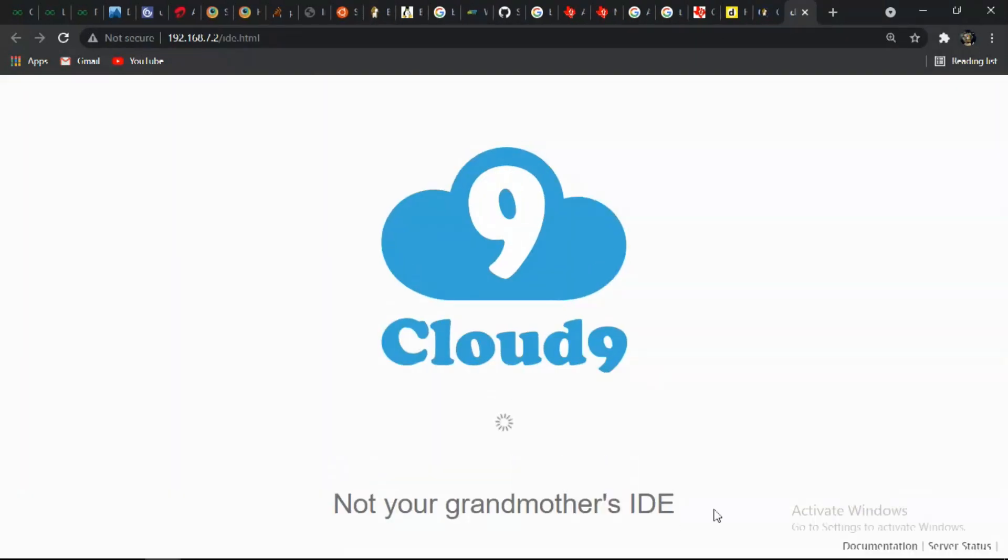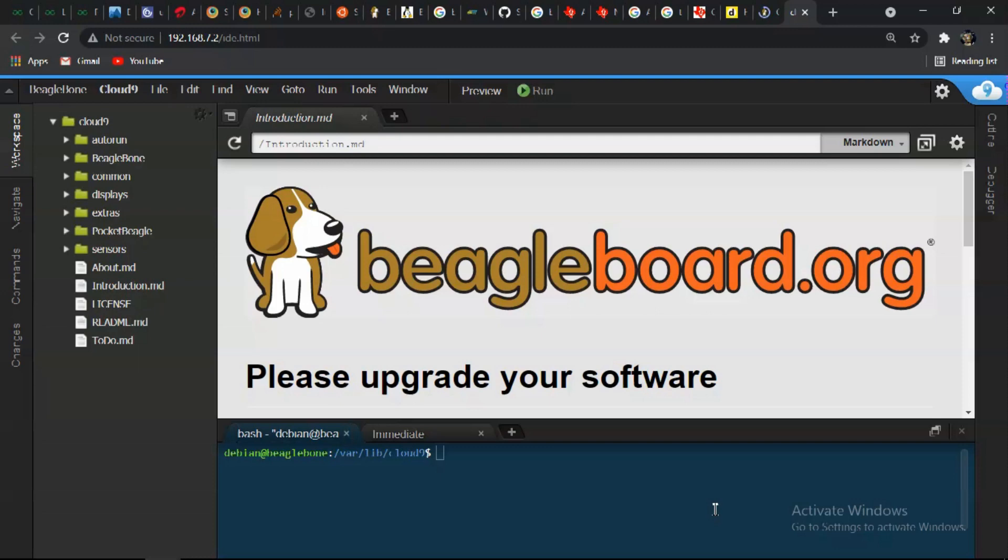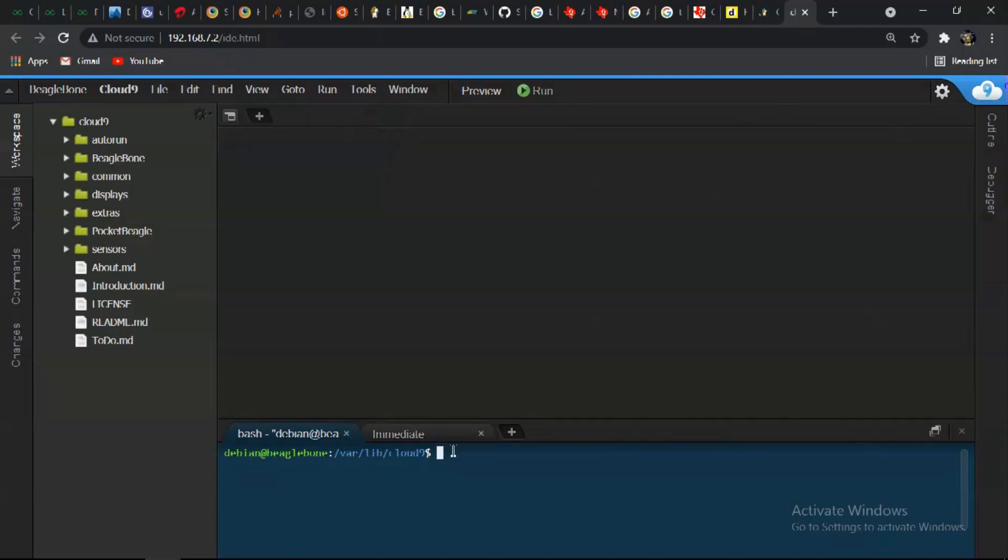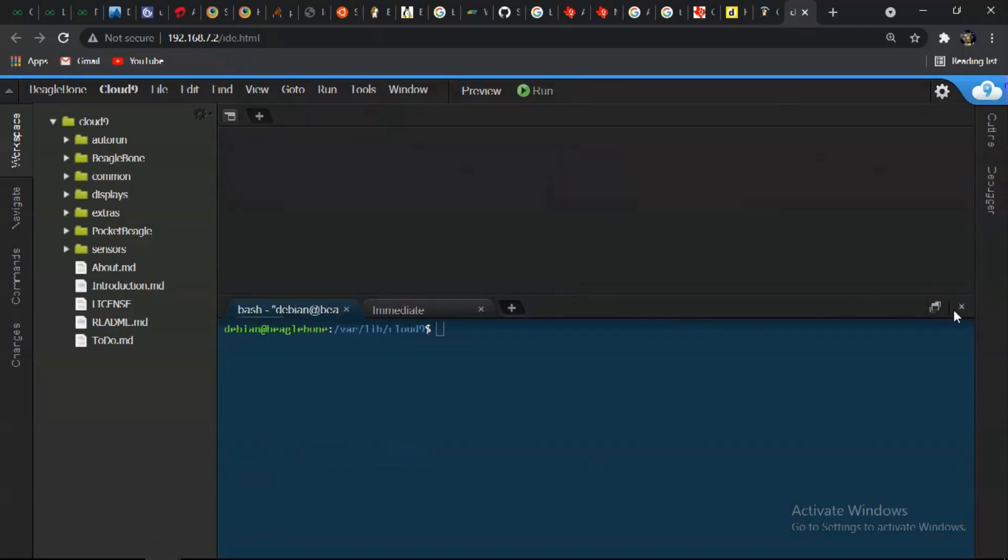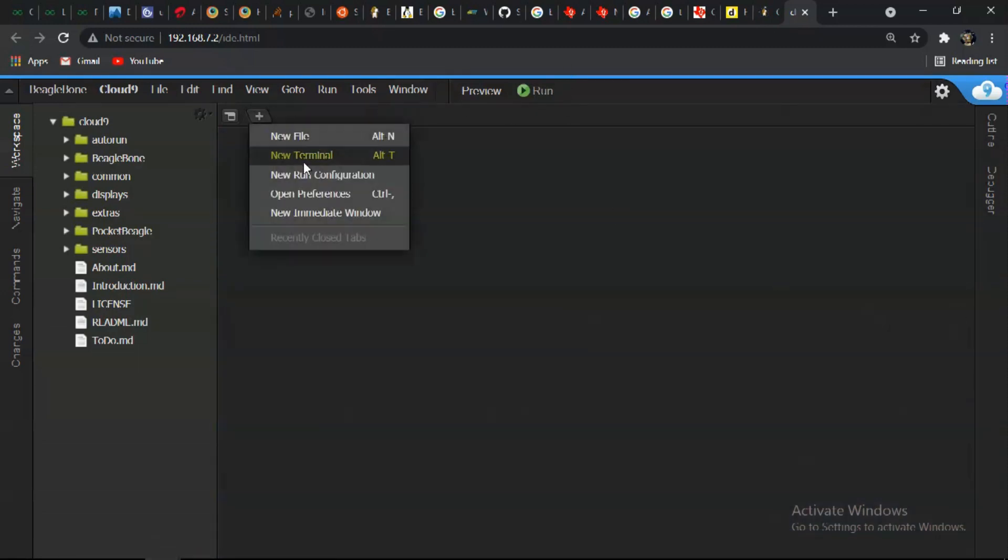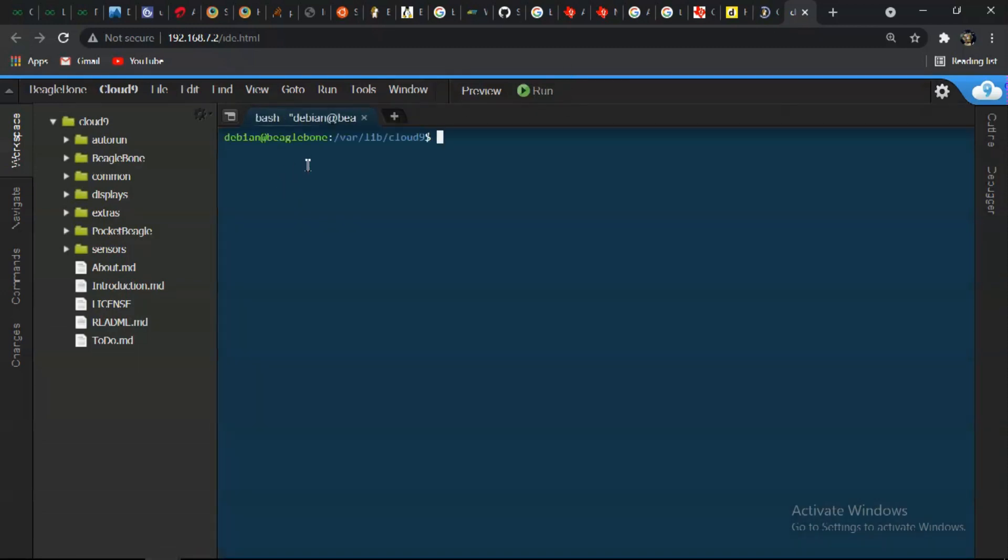For the first time it might take some time. And after that you are good to go. Make sure you have connected your BeagleBone with internet.